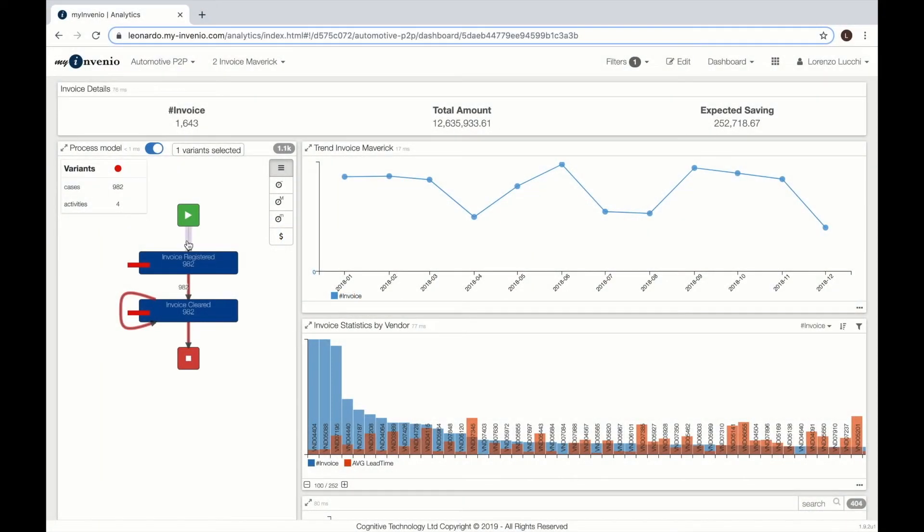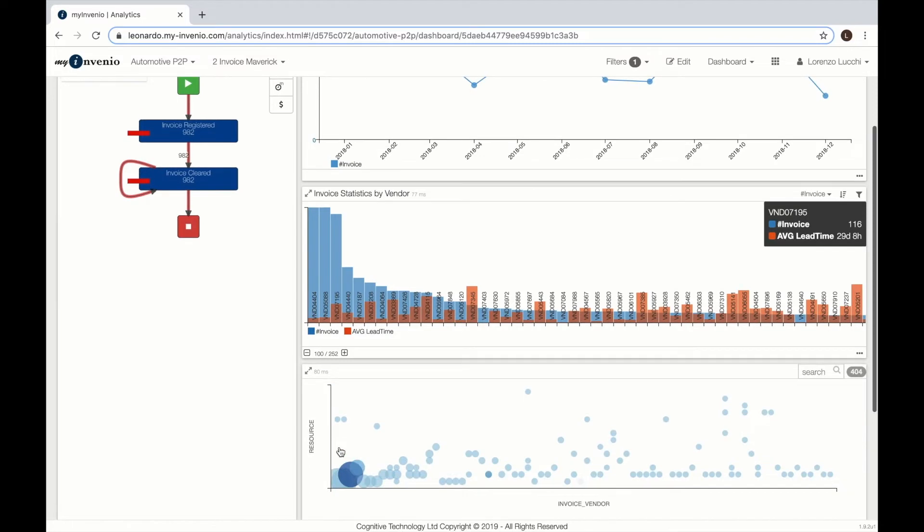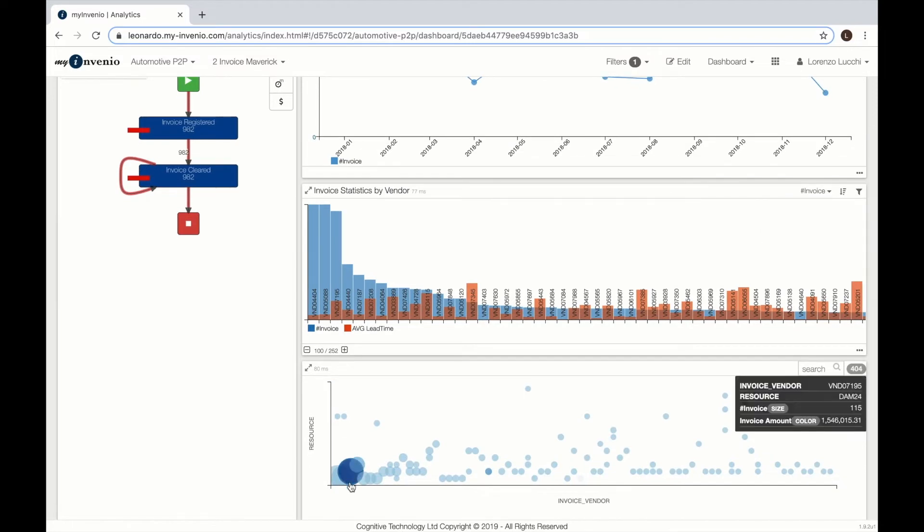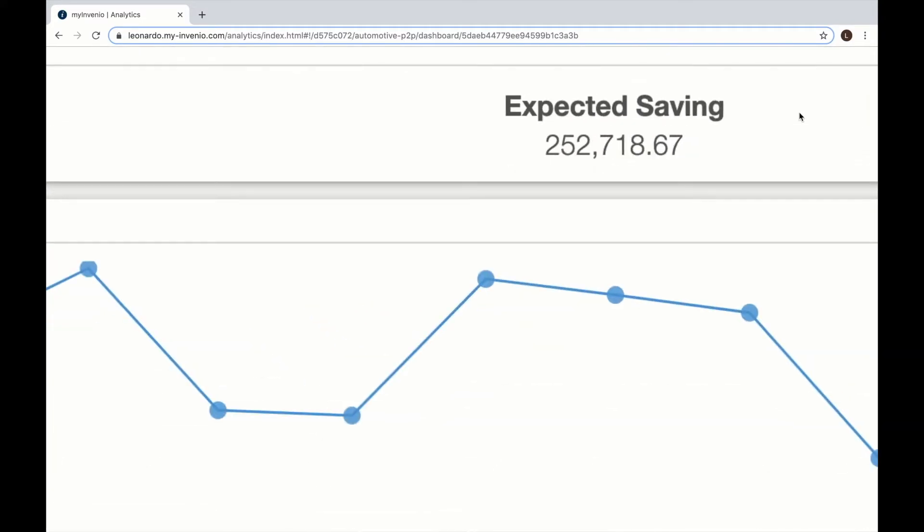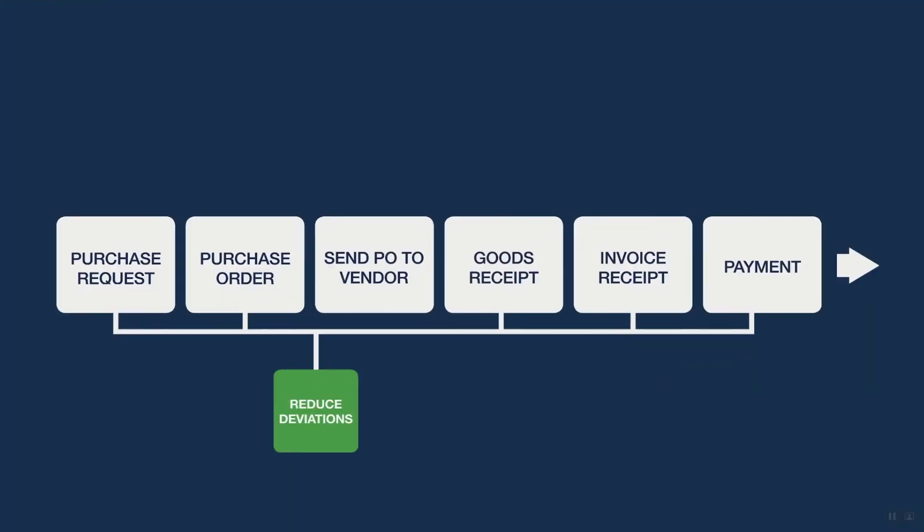Invoice Maverick, what are the invoices without purchase order? We can see the vendors and the resources mostly involved as well as what the process looks like and the savings. Process deviations.